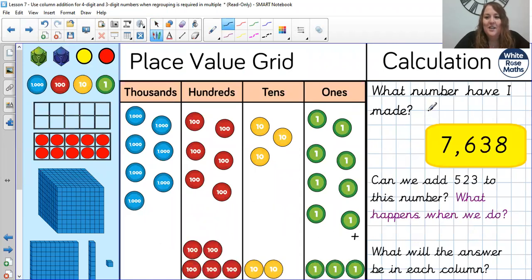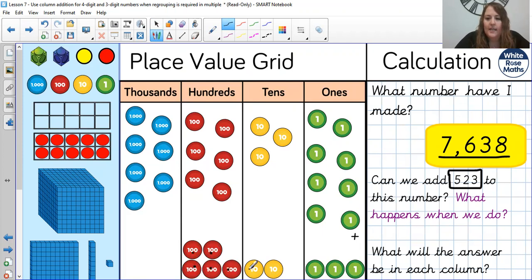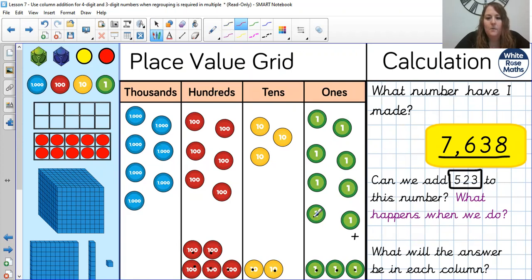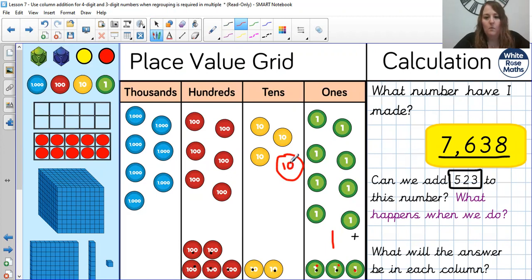Once you've had a go at that, let's look at 7,638 — we're going to be adding 523 to it. So it's a four-digit number to start off with, and we're adding a three-digit number. I've got 5 in the hundreds, 2 in the tens, and 3 in the ones. Okay, so let's start then. Ones column first: I've got 8, then 9, 10, 11. So, 1 left in the ones column, and I need one more group of 10, because I have 11 ones — I need to regroup into 1 ten and 1 one. Then we count the tens column: 1, 2, 3, 4, 5, 6 — 6 altogether.